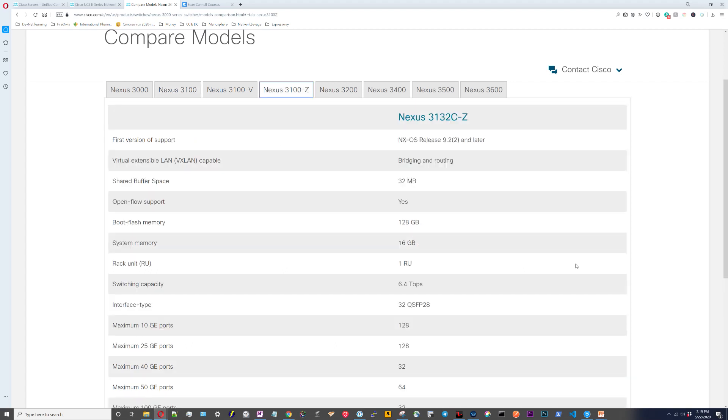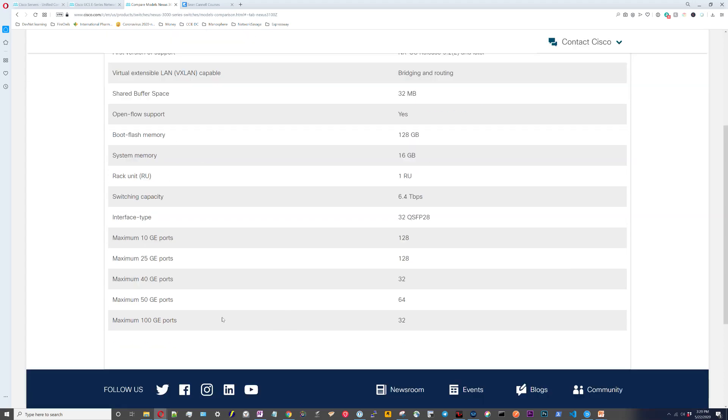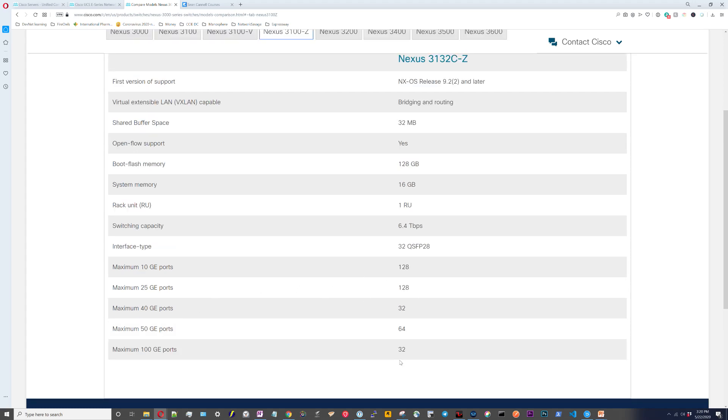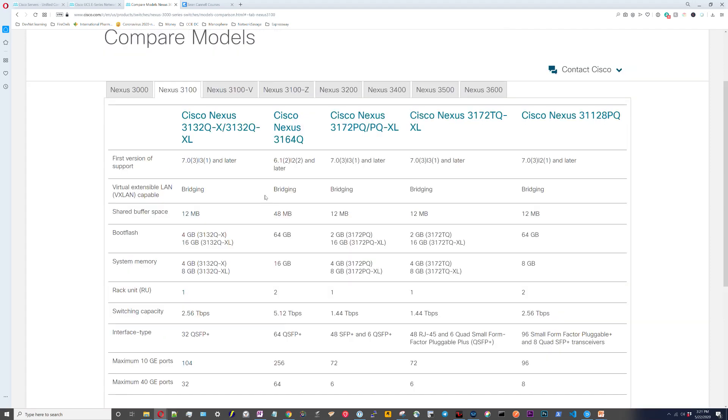For the most part we can ignore the Nexus 3000 since these are pretty dated. If you compare the different switches in the 3100 series, the main thing that differentiates them is interface type. You have some interface speed differences as well. Moving on to the 3100Z, this is a 100 gig switch. The maximum is 32 ports of 100 gigabit. You could take the 32 ports and use breakout cables that would allow you to break them out into more connections at lower speeds.